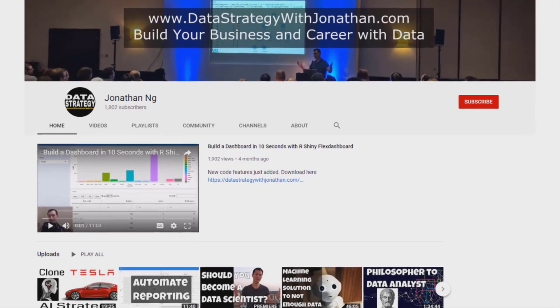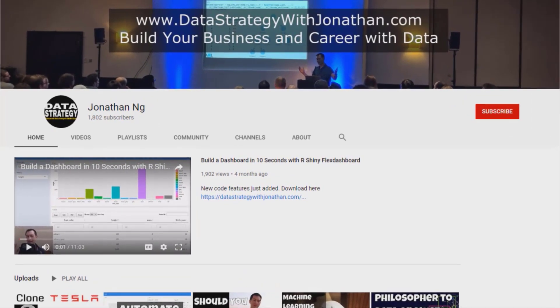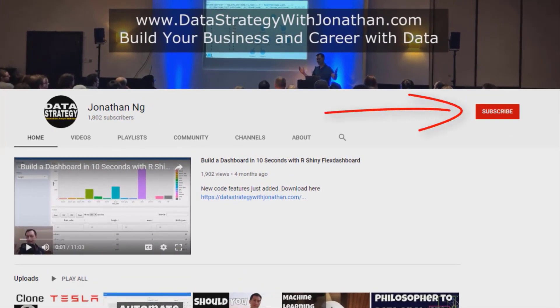If you're new to this channel and you're keen to learn the latest tips, tricks and tools for working more effectively with data, please hit the subscribe button for weekly videos.